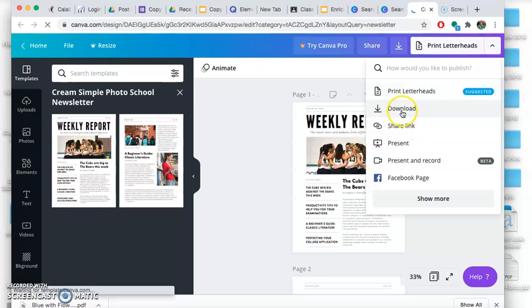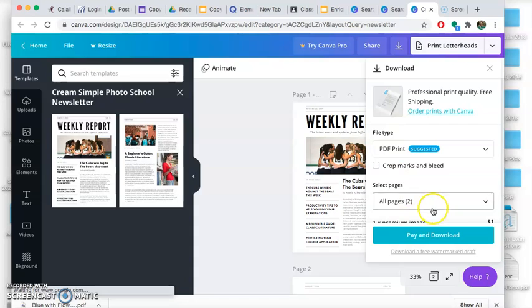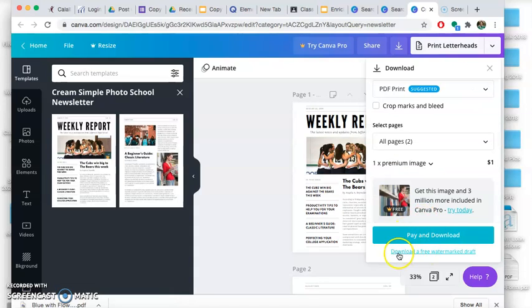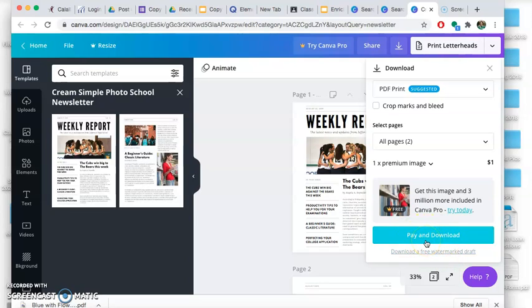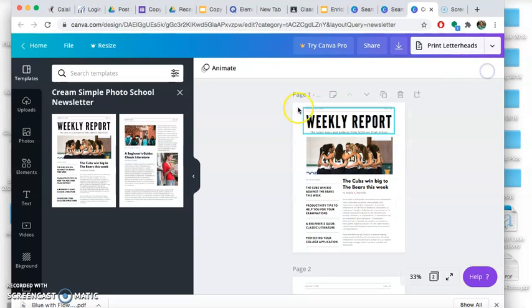So we'll hit this download button. Download. And then, oh no, this one says pay and download too. So same thing, just download a free watermark draft. Some of them will not put this button, it'll just say automatic download, which is perfect. So you'll hit download. If not, do download a free watermark draft.